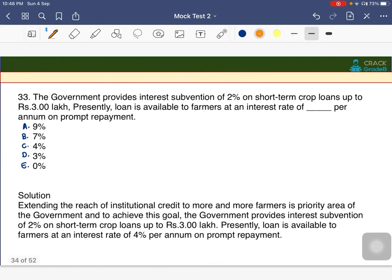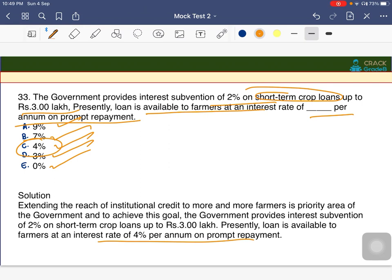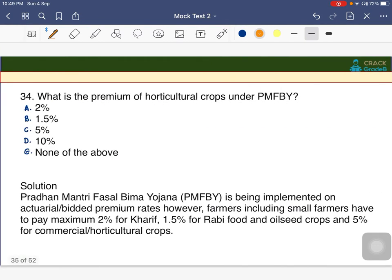The government provides an interest subvention of 2% on short-term crop loans up to 3 lakhs. The loan is available to farmers at what interest rate per annum to promote repayment? The answer is C — 4 percent per annum. To promote repayment, an interest subvention on short-term crop loans up to 4% is given.